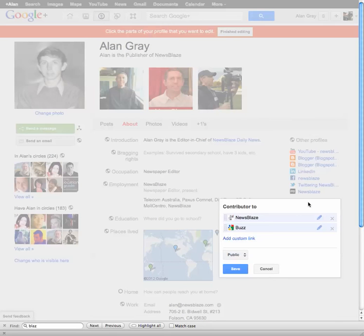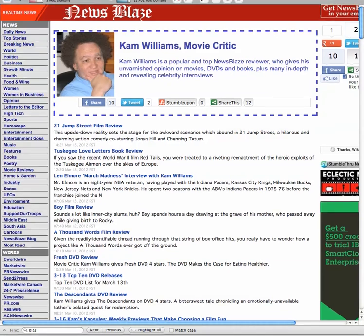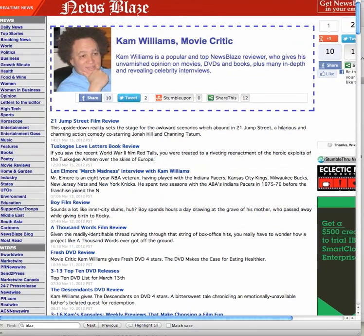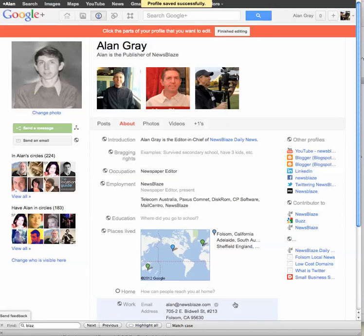So this is how you do it. You click on contributed to and it gives you the editing mode. You can click on add a custom link — it says enter a valid URL, but it's actually looking for a name and a URL. So that's the label — this will be NewsBlaze. And then down here you're going to put your writer URL. So I'm going to show you this one here — this is Cam Williams, and you can see there's the URL. So you grab that, copy it into your clipboard, then come back over here, paste it in there, and click save. And so now that connects the two.